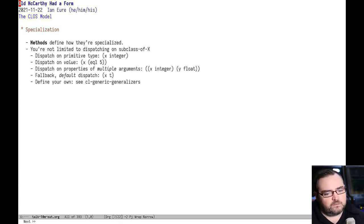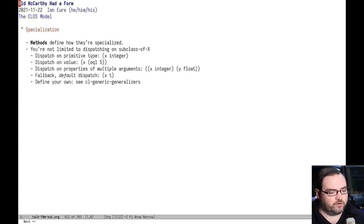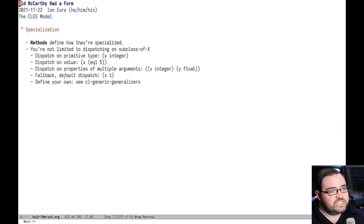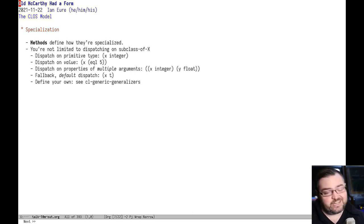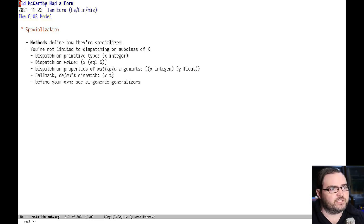If you don't have a default, then you'll just get an error from the system. And if that doesn't cover it, you can even define your own. Definition is with the CL generic generalizers, which is itself a generic function. Much of CLOS is built in CLOS, which I think is really cool.